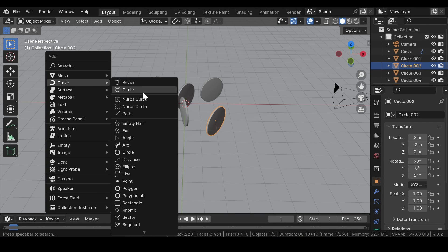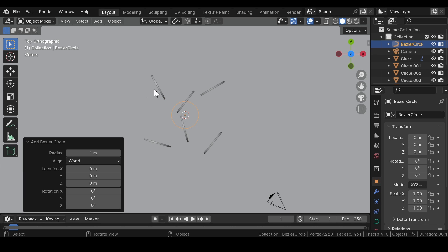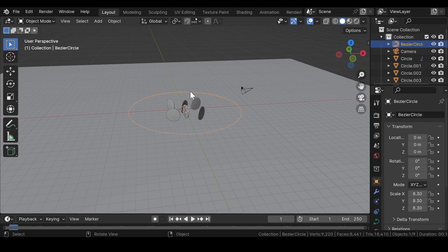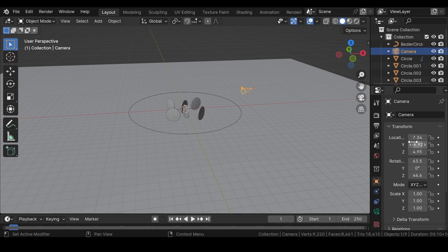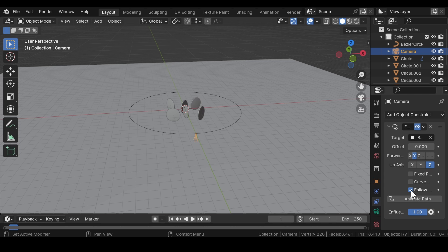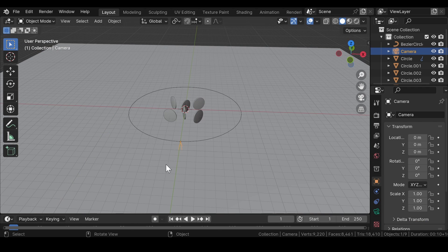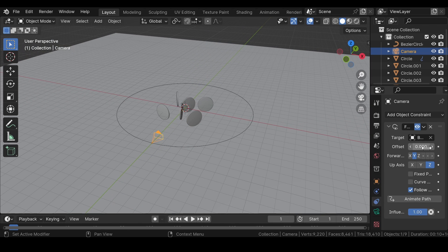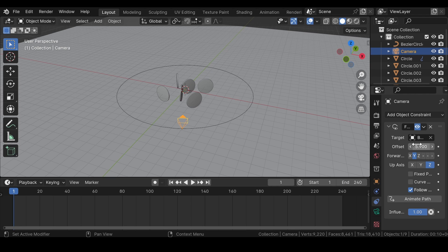Press Shift+A again and add a Bezier Circle into the viewport. Press 7 for top view and scale the Bezier Circle outside the boundary of the circular meshes — we need the camera to move around it. Select the camera and change its location and rotation values to 0. Under constraints, add an Object Constraint known as Follow Path. Select the target object as the Bezier Circle, select Follow Curve, and in Object Data Properties set rotation to 90 degrees for X-axis and minus 90 degrees for Z-axis. To animate the camera, head over to Object Constraints, enter the end value to 240 frames. For frame 1 enter offset value 200 and insert a keyframe, and for frame 240 enter offset value 0 and insert the keyframe.